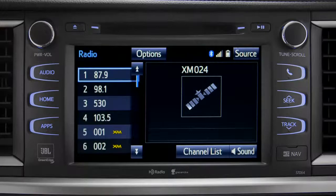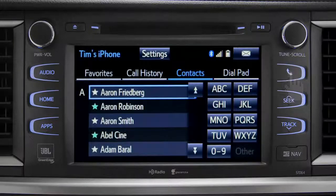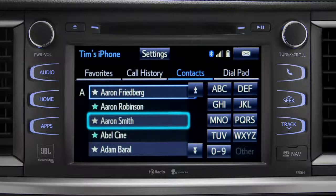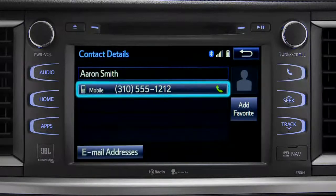Assuming your smartphone has been paired and connected, you can press the phone button to the right of the CD slot to go to the phone book. There you can search contacts and make a call with a tap of a name and then a number.